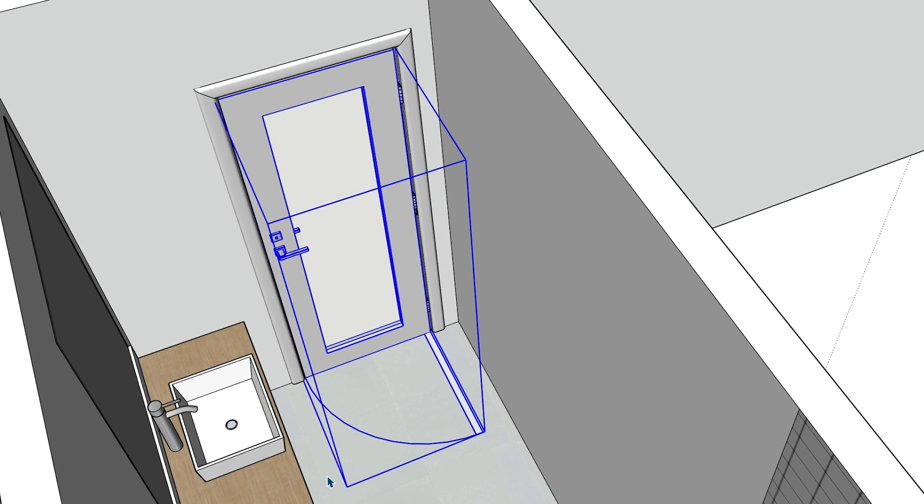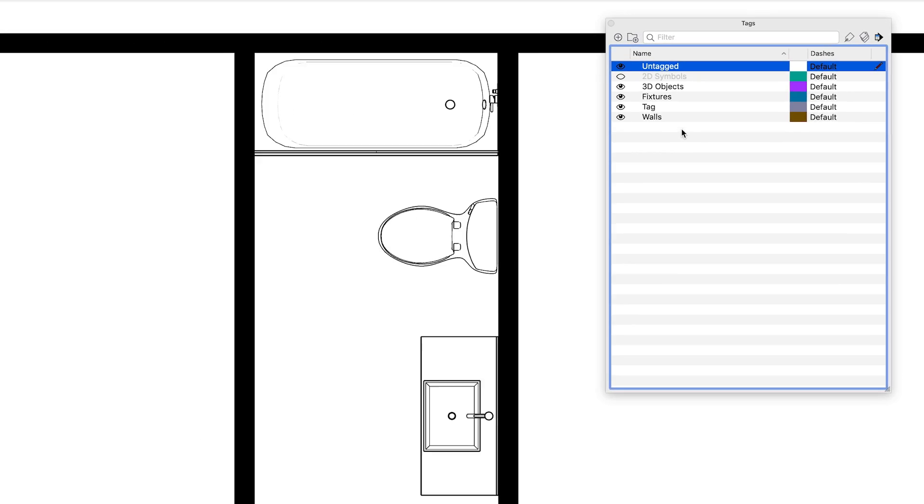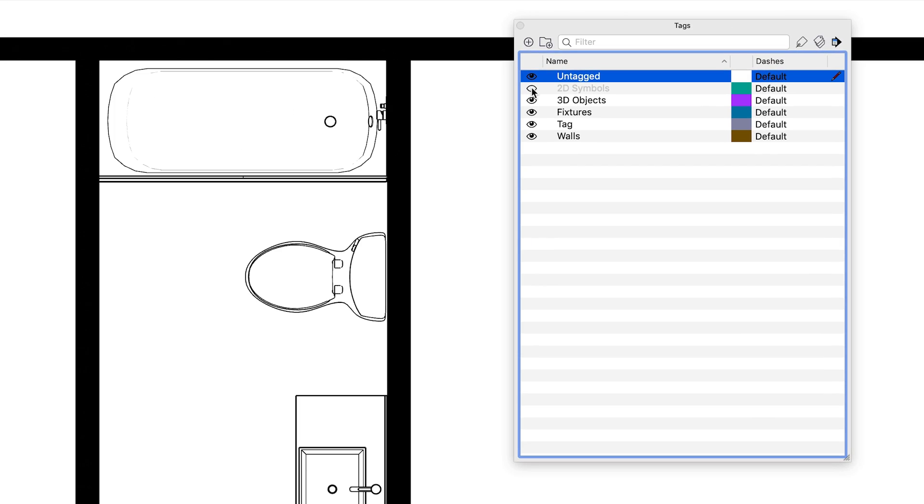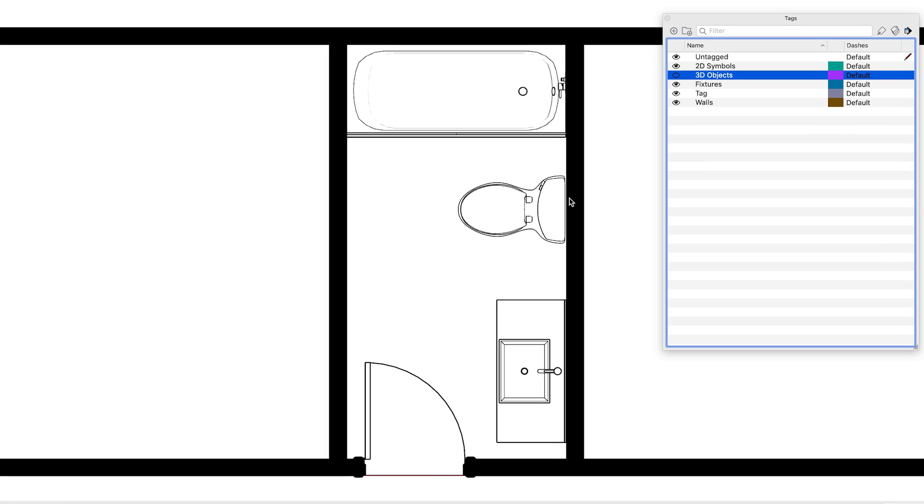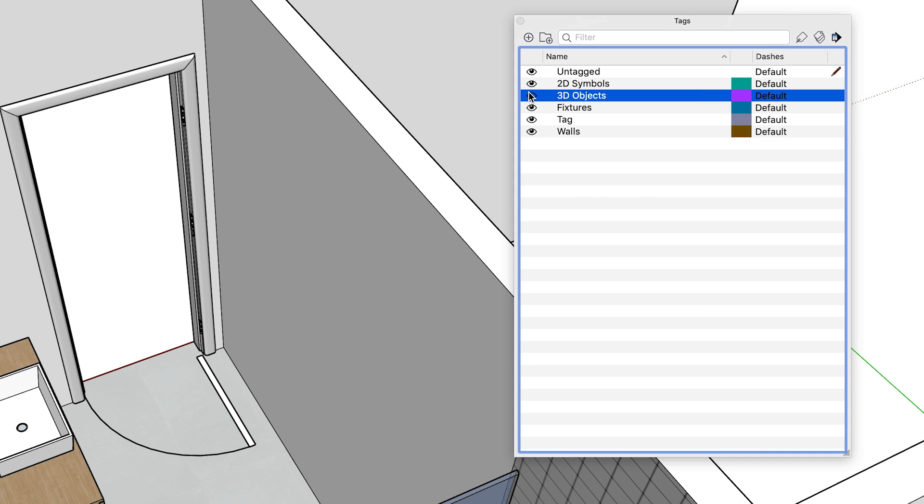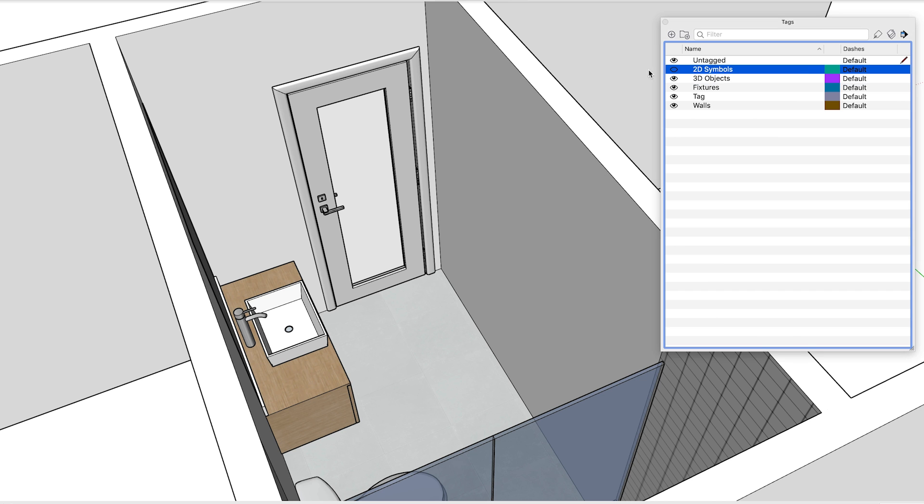Next, group the 3D door and 2D door swing together into a parent group that you can move and position together in your design. For any plan view scenes, toggle on the 2D symbols tag so it's visible and hide the 3D objects tag. And for perspectives and elevations, do the opposite, so only the 3D elements are visible.